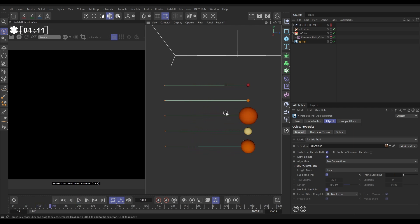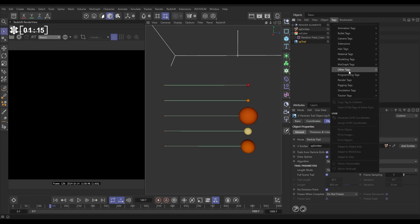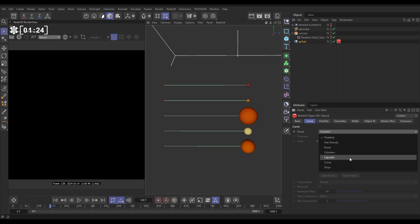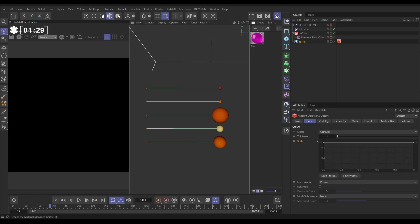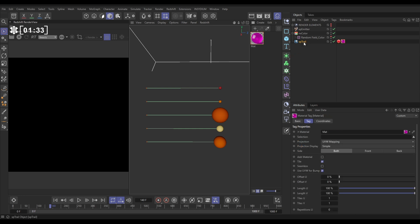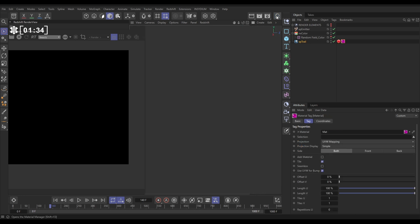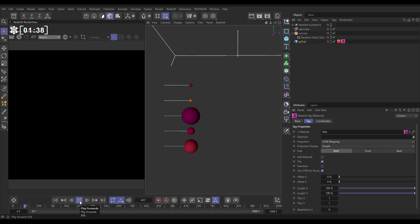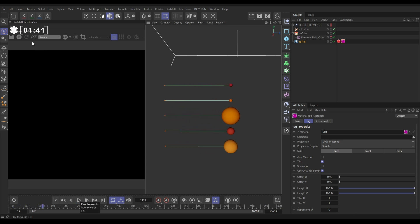Let's get these sorted out for render. In our XP trail, we'll go to Tags, Render Tags and bring in a Redshift Object tag. In the Curve tab, we'll set the mode to kind of instancing geometry on the trail here. So let's use Capsules. And then in our Material Manager, we have got a simple glass material pre-made here. If we hit Play, we'll just draw those trails back on. Let's hit Render in our Redshift Render view.